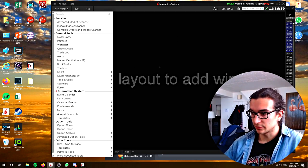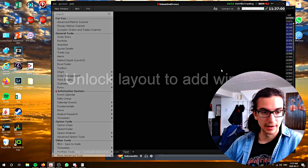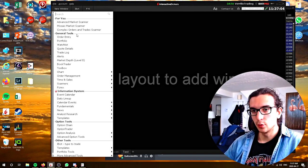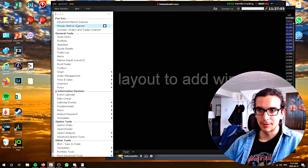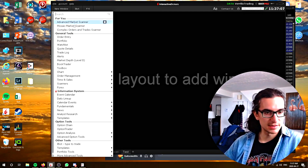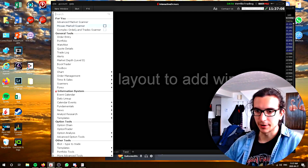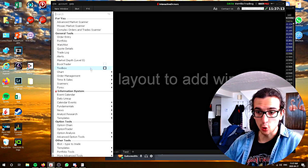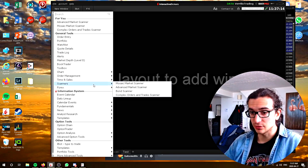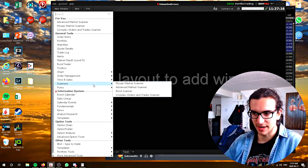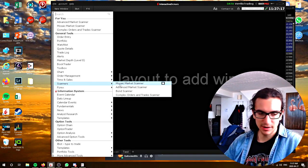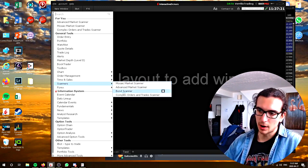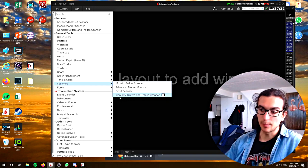So this is a brand new layout I created. You just go down here and click on the plus icon to get a new layout, go to new window. I've already clicked on the scanners previously so they're showing up here, but to get them you can either create a watch list which will bring up a monitor, or you can go straight to scanners. As you can see, there are four different types of scanners: mosaic, advanced, bonds, and complex orders and trades.